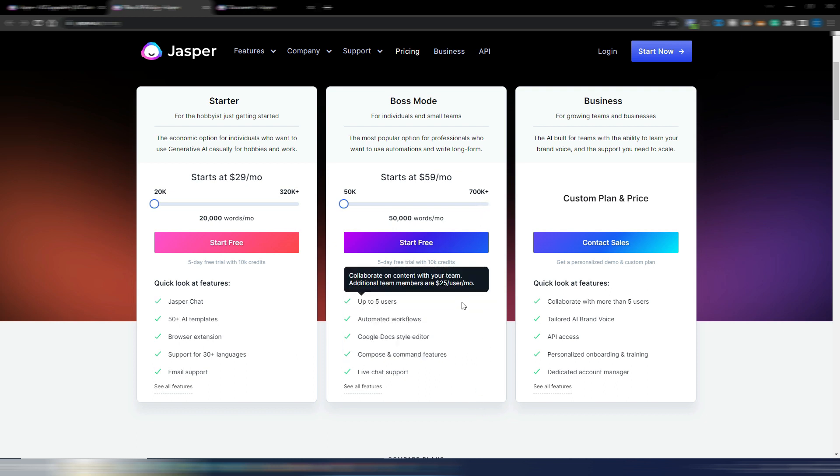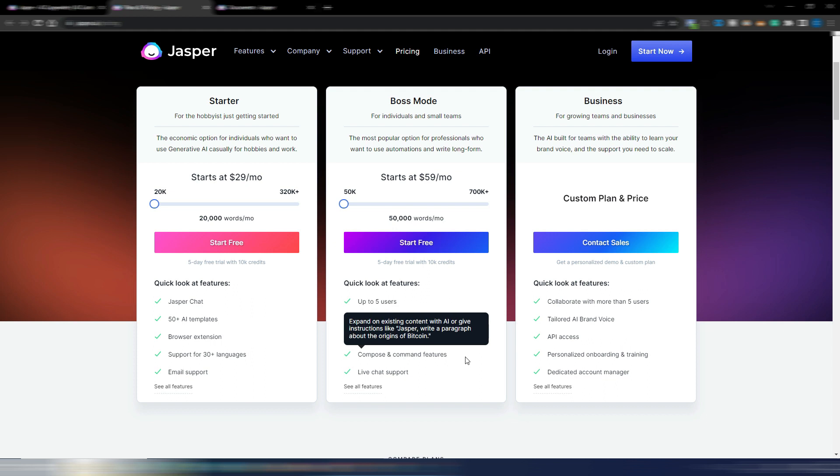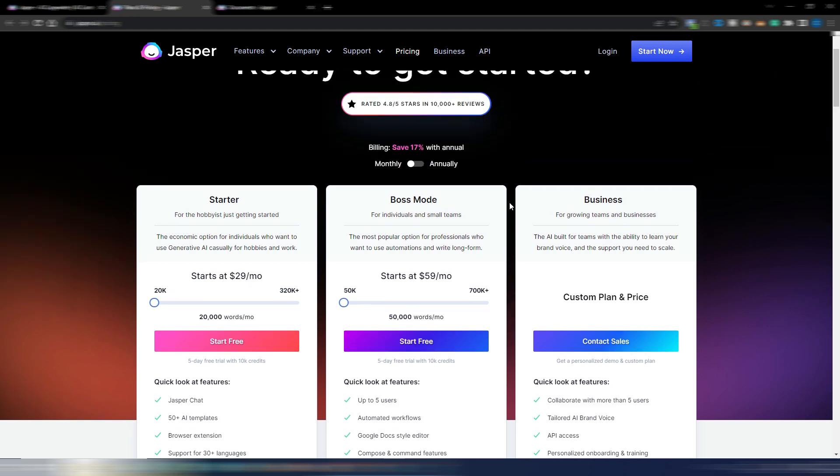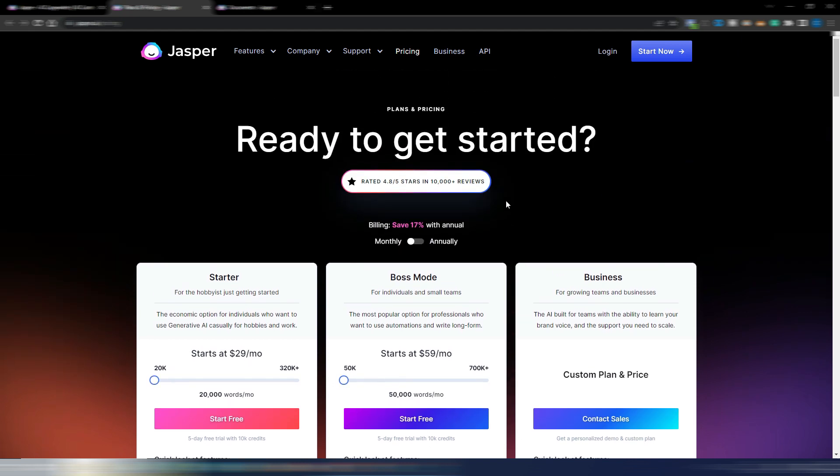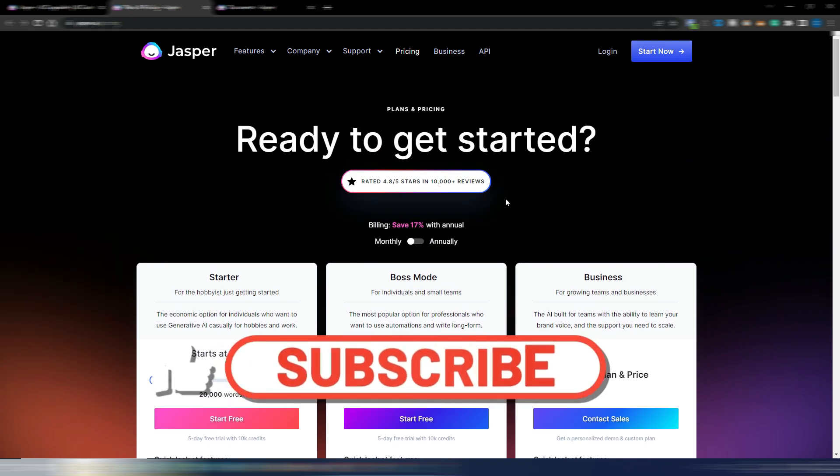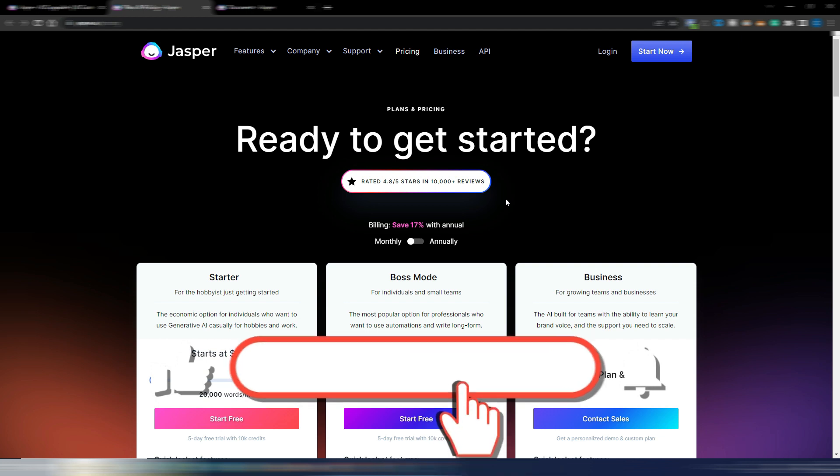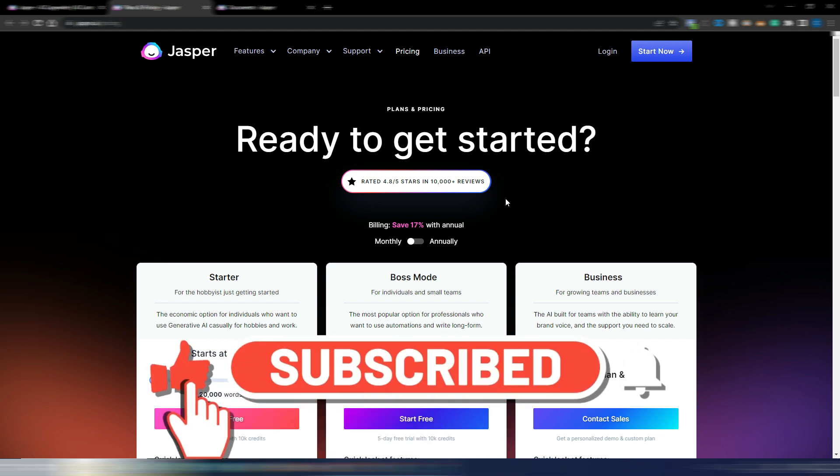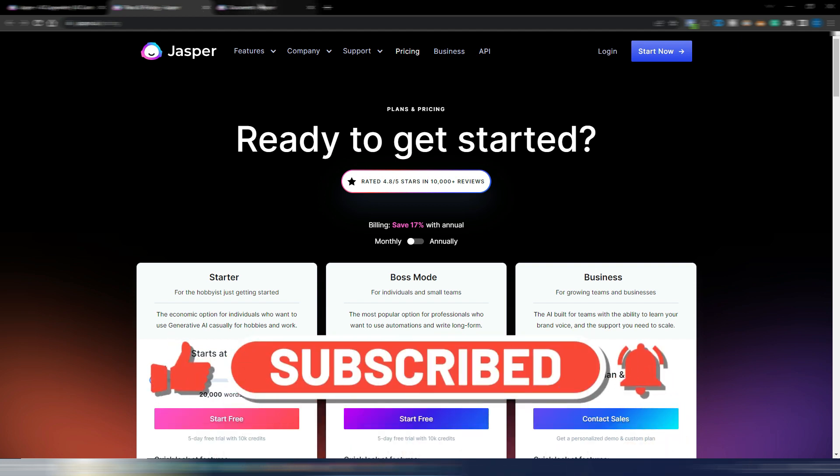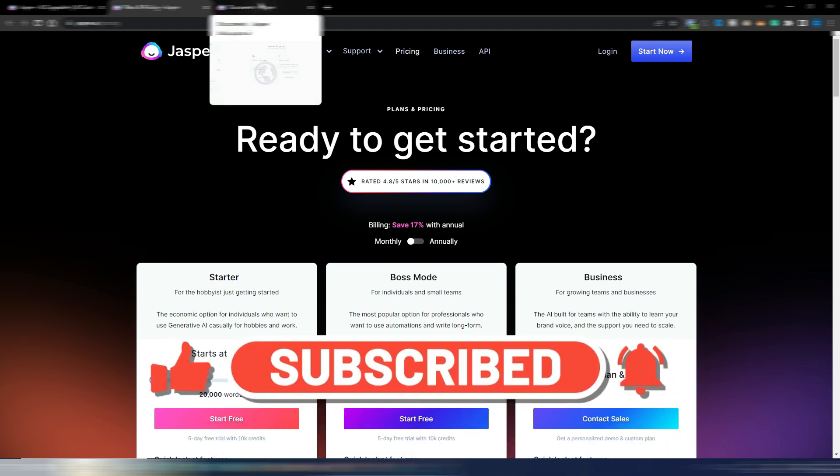Anyway, you can use Jasper chat, all the templates, browser extension. Obviously you don't have some features like for example automated workflows or compose and commands. This is the most popular and famous plan, the Boss Mode, $59 monthly for 50,000 words. As always again, you can click on the link here below. You can try Jasper for free with 10,000 AI words if you never tried.